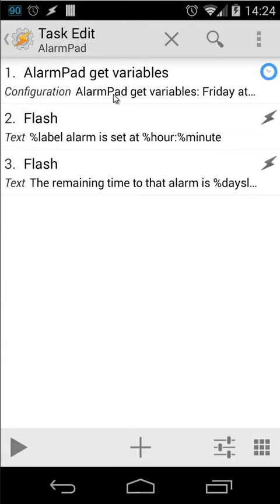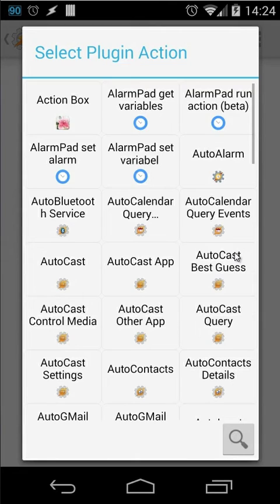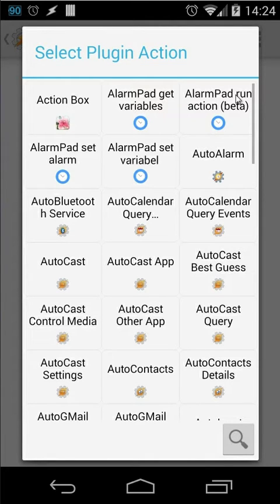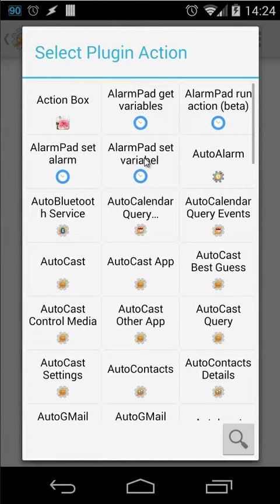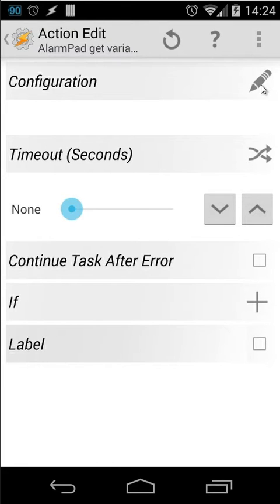Here I'm getting all the variables from AlarmPad. How can you do that? Just by clicking on the plus icon. Then you click on plugin here. And then you see here AlarmPad get variables, run action, set alarm, and set variable. In this case I'm using the get variables. So let me open that right now. You will see here a pencil button. Click on that.